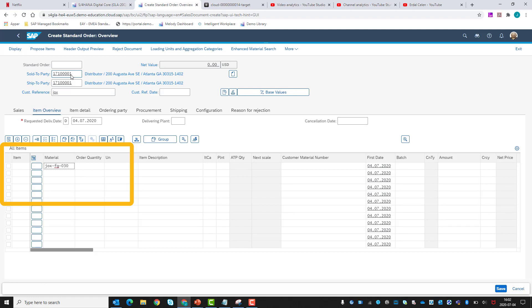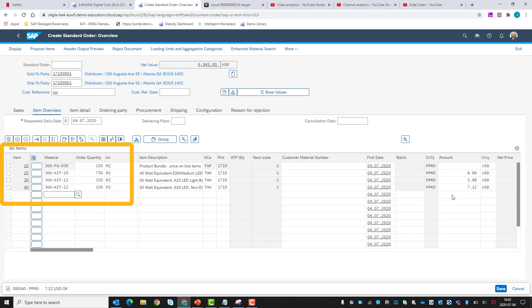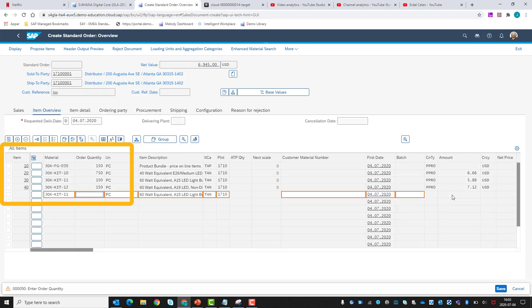Now that the first item in the kit requires a higher quantity than we have available in stock, and the replenishment lead time is 20 days, we have set the stage. In addition, we are also selling the second kit item as a separate line in the sales order.